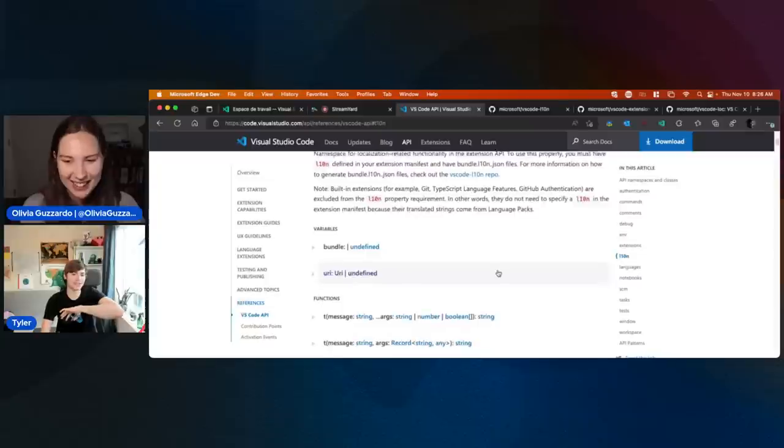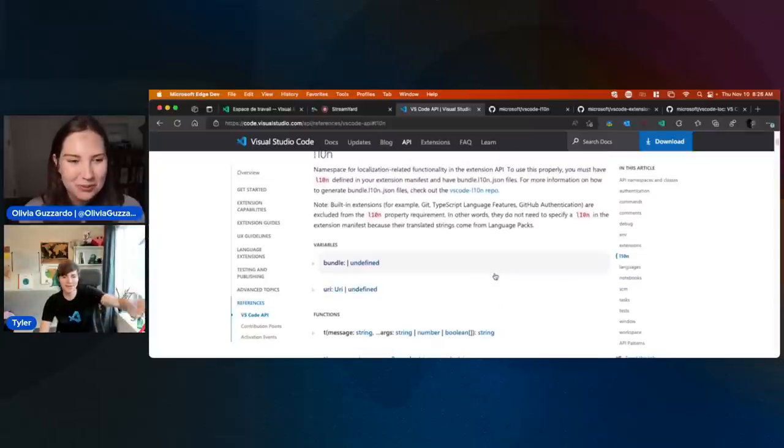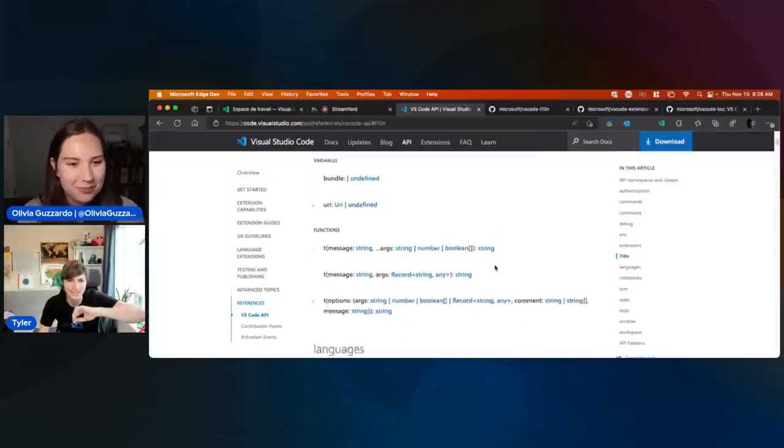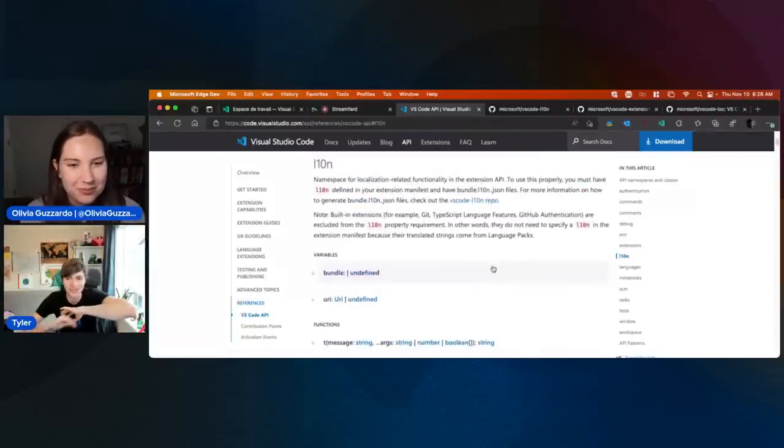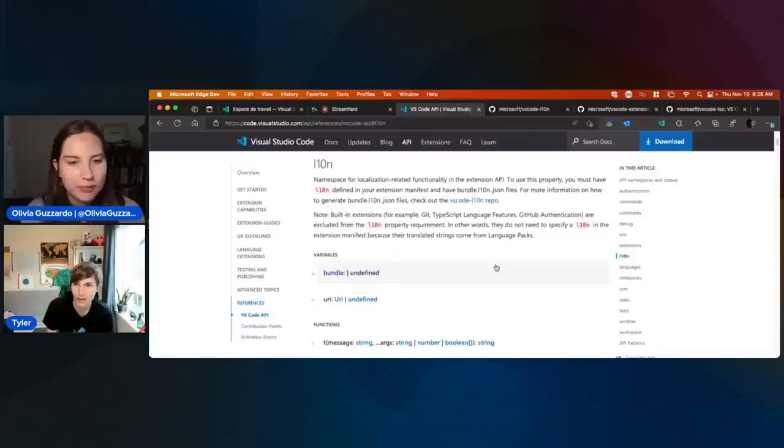I promise this will make a lot more sense when we go through the demo. I'm just showing you the docs — if you want to look at them later, they're here.